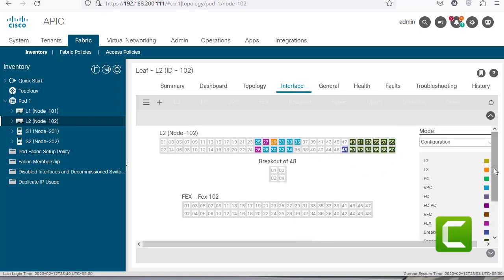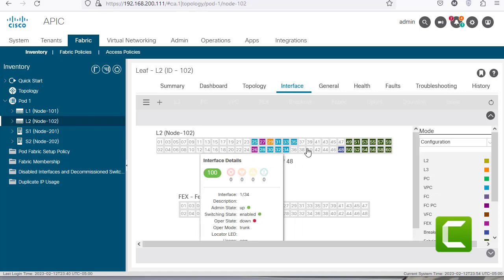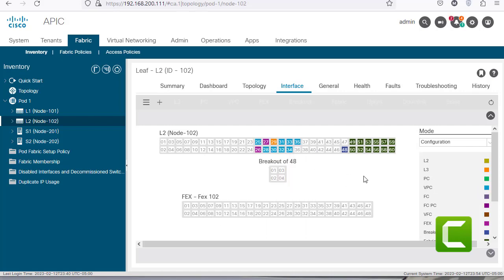On the right there is a legend. For example, layer 2 ports are shown in khaki, layer 3 ports are orange, port channel ports are green, and virtual port channel ports are blue. These are the configurations I have set up during my courses.